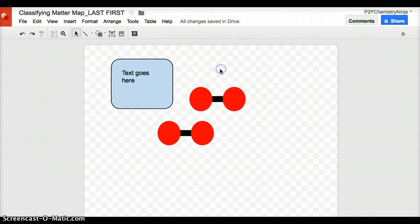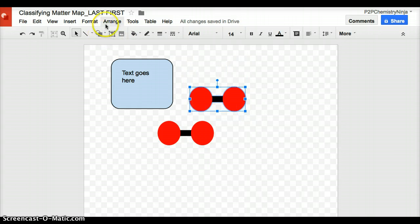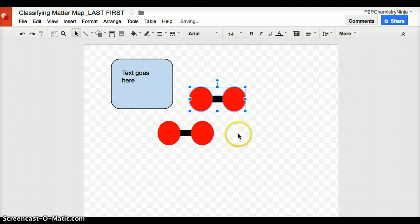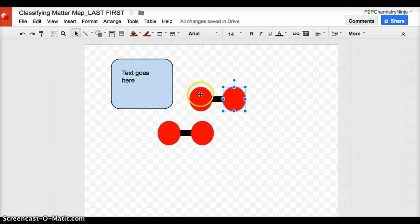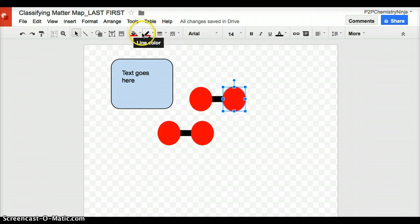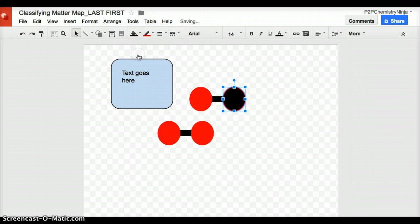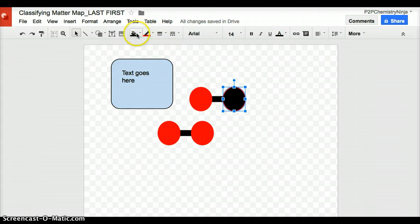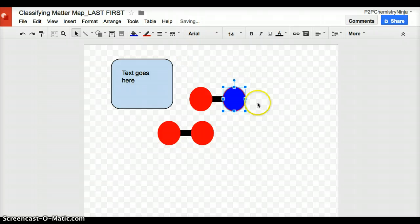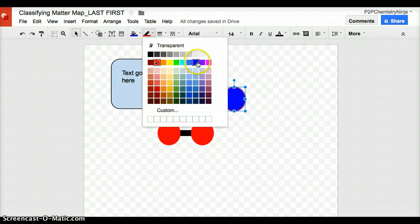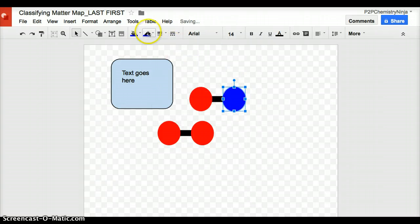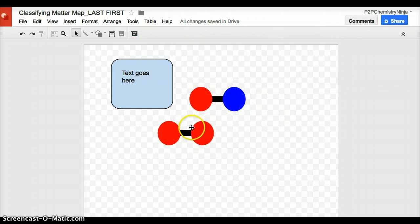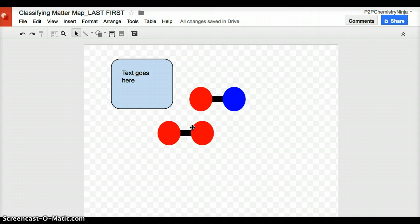So often ungrouping is what you might want to do. So if I ungroup, I can now select these as individual items. Change this to black. Maybe I'd like it blue. I want the outside of this blue also. So I click the line. So now I have something different.